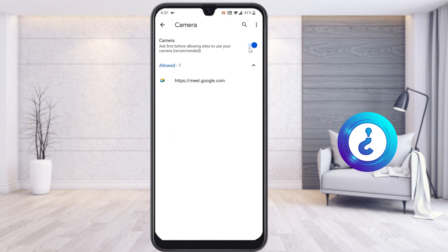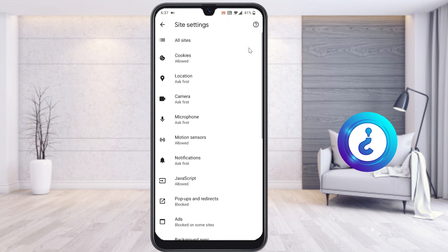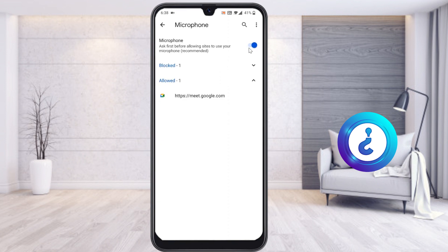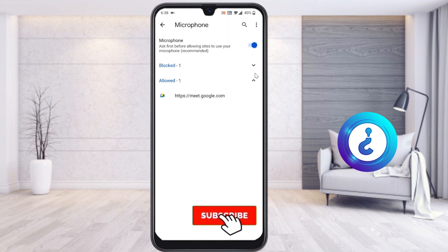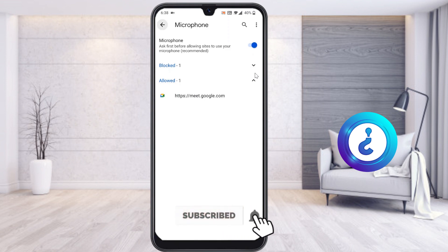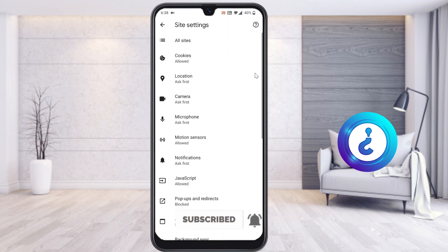I have already allowed Google Meet to use my camera. If it is off, your camera will not work properly. The same applies to the microphone — just select the microphone and enable it. You can allow it for meetings or any other purpose.